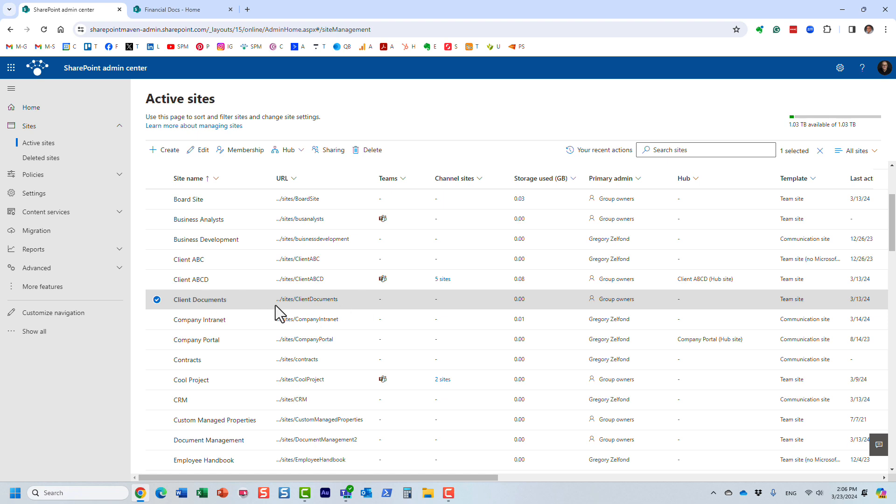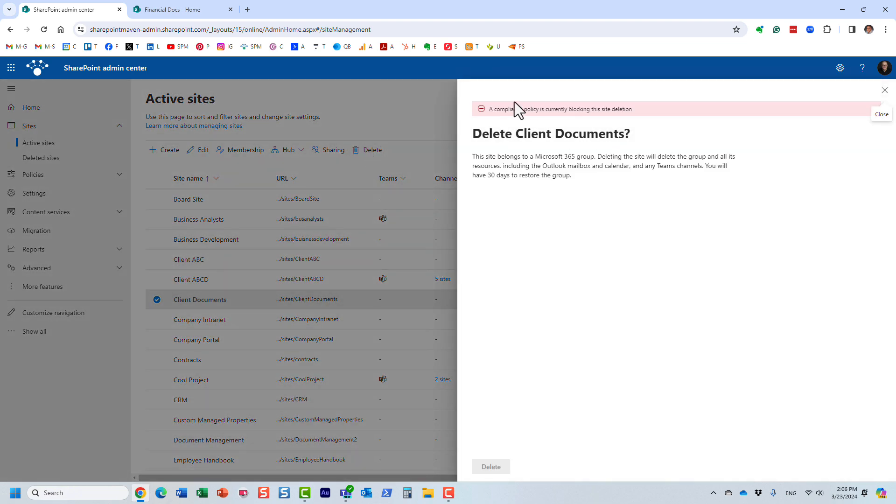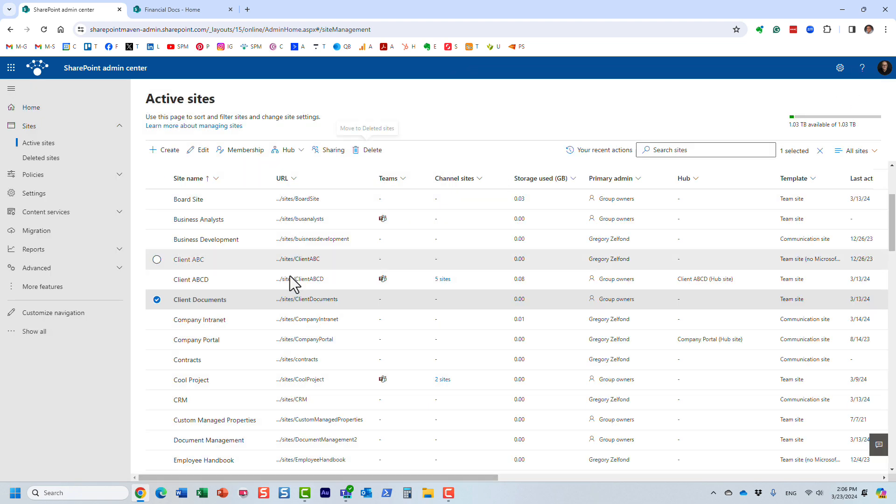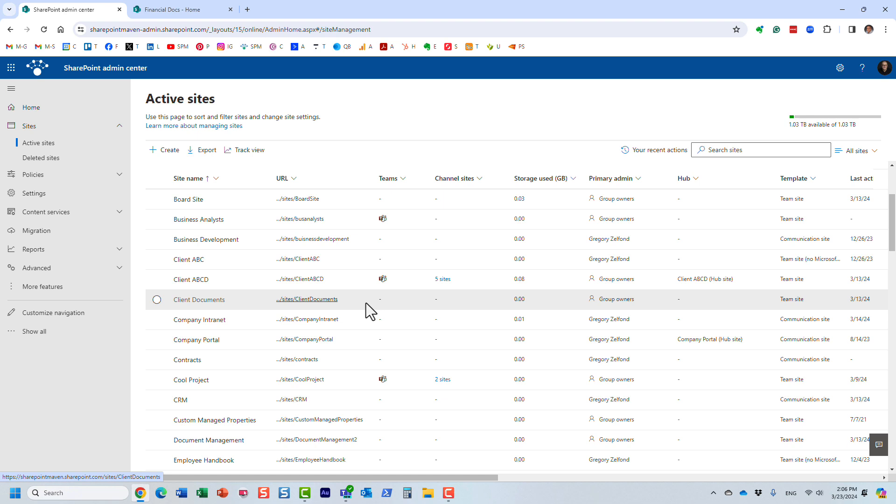For example, I have this client document site and I'm trying to delete it and look at this, I'm getting an error message. A compliance policy is blocking the site deletion. But we absolutely know we don't need anything here. We must disable this policy and then delete the site.